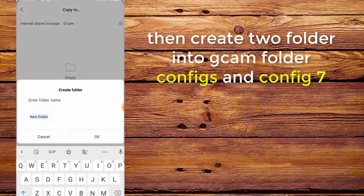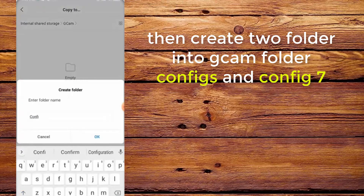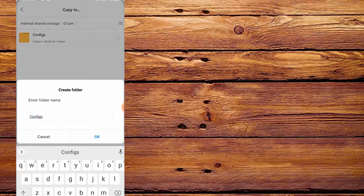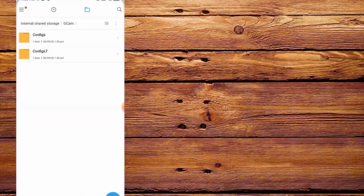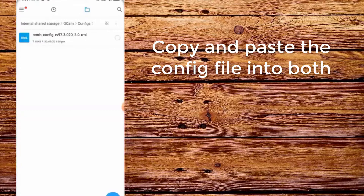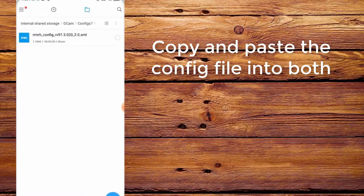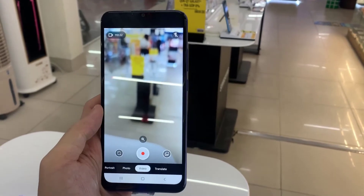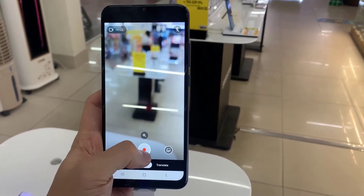Step 5. Go to configs in config folder. Copy and paste the config file into both folders. Step 7. Open Google Camera.